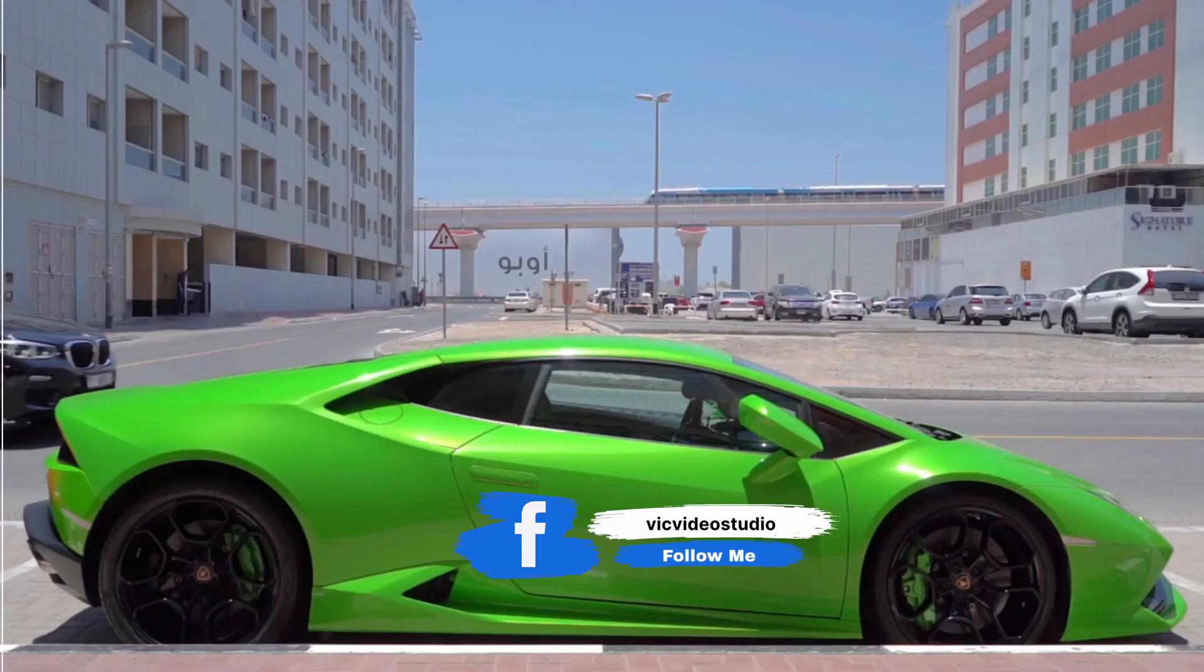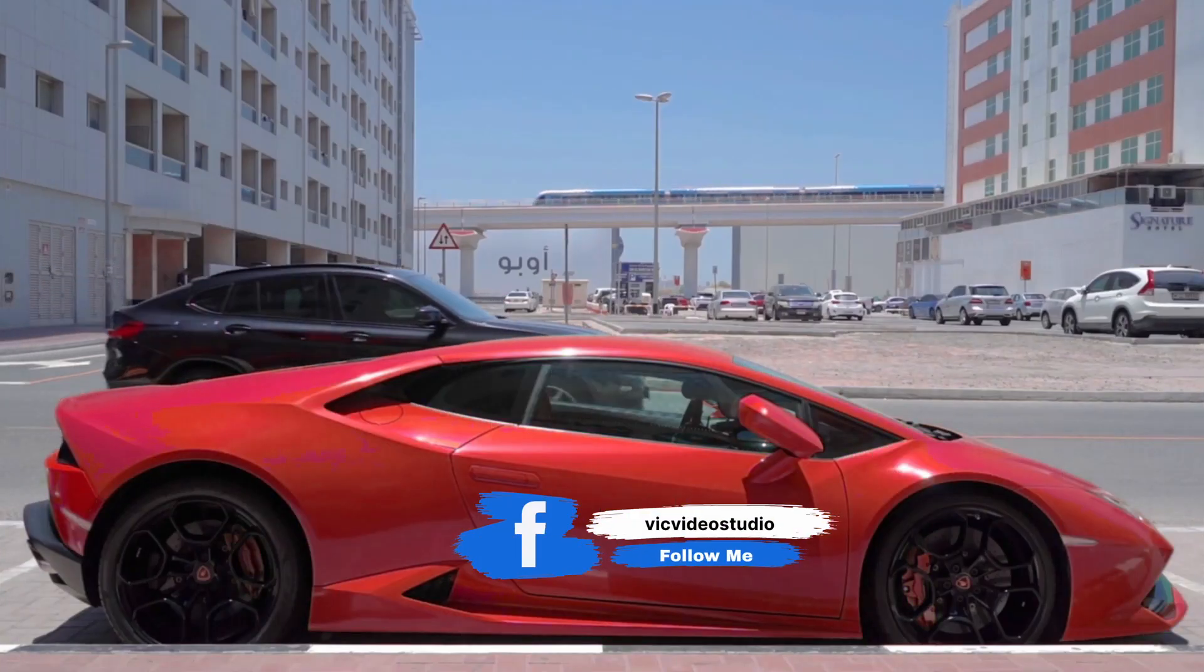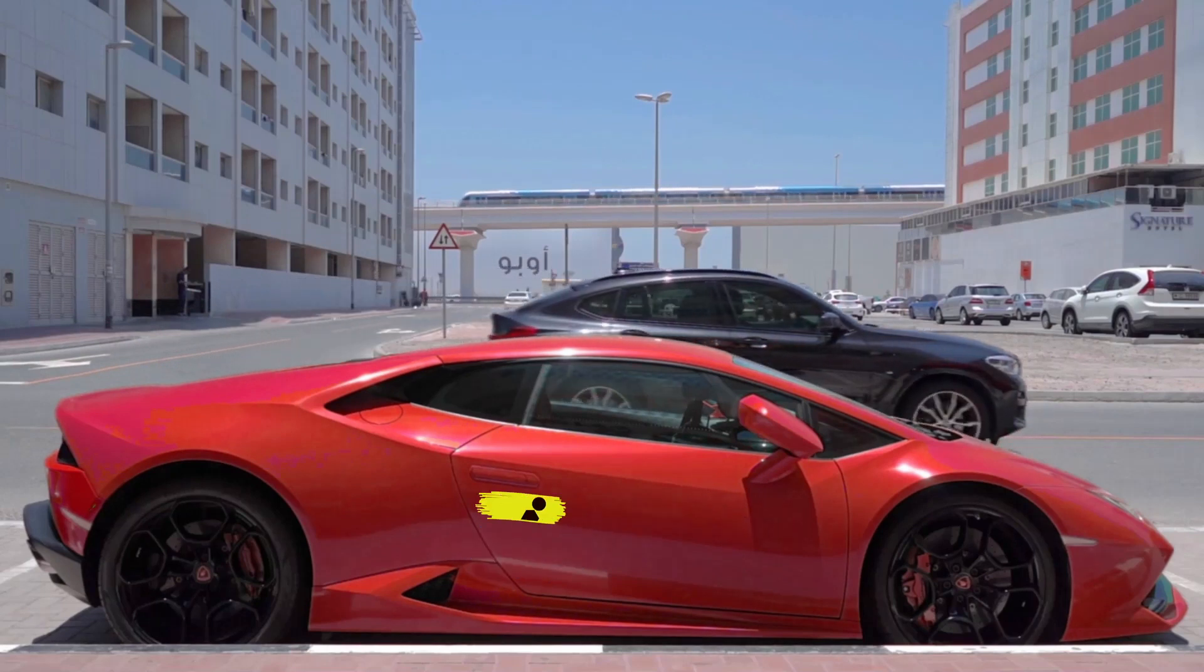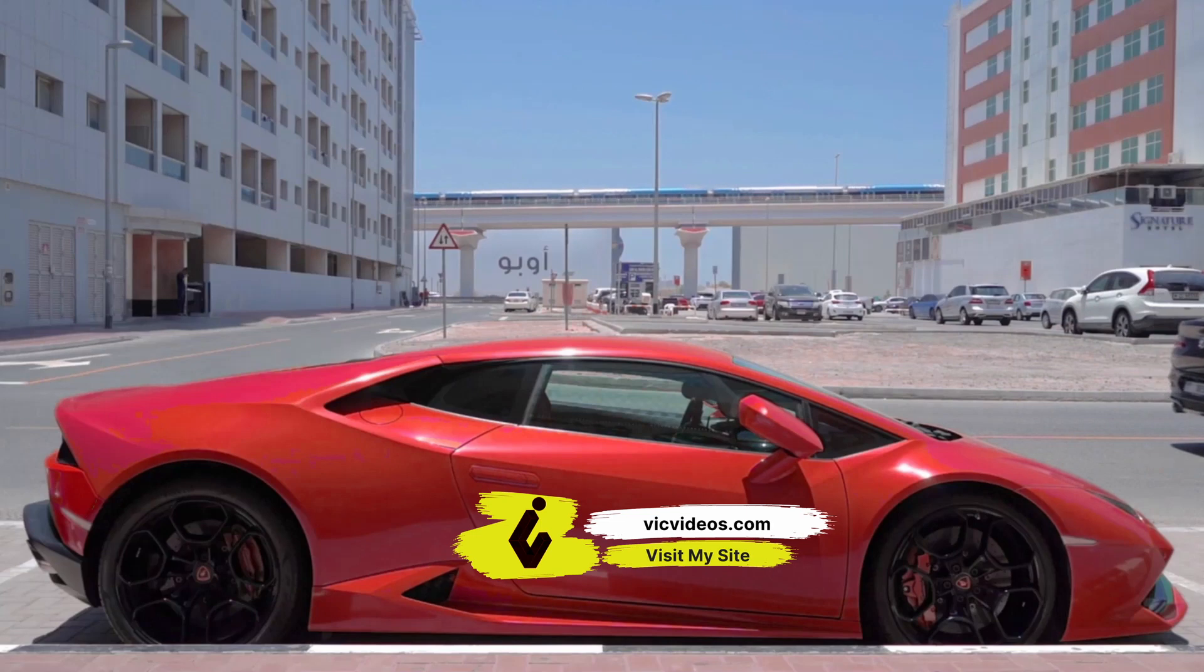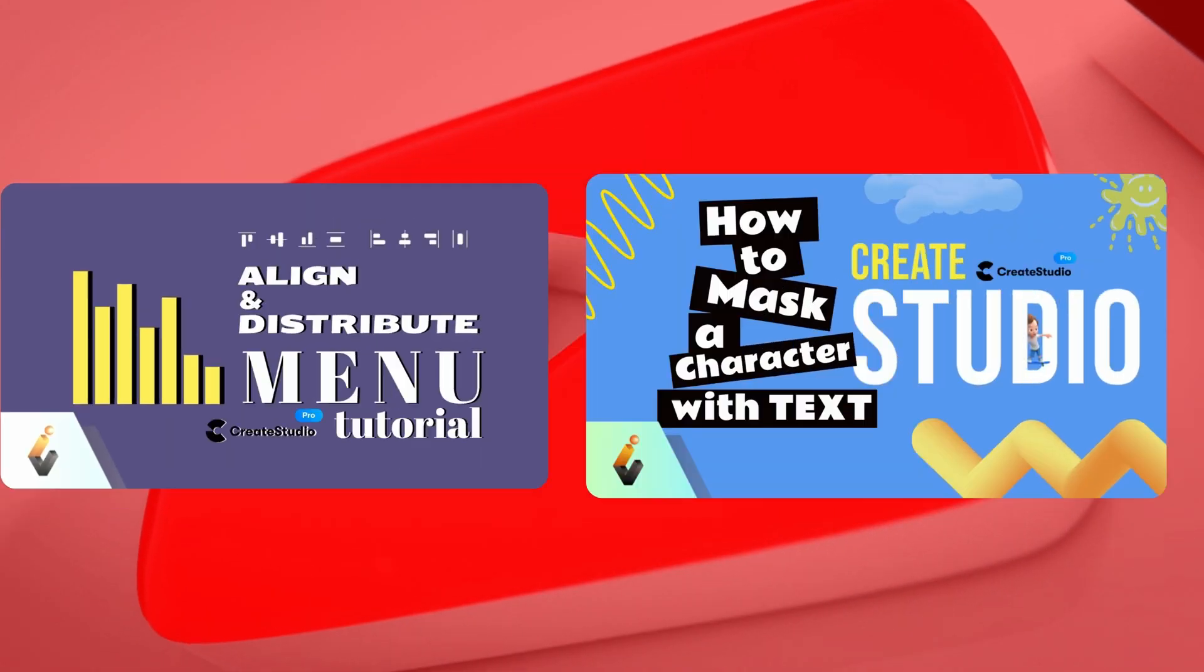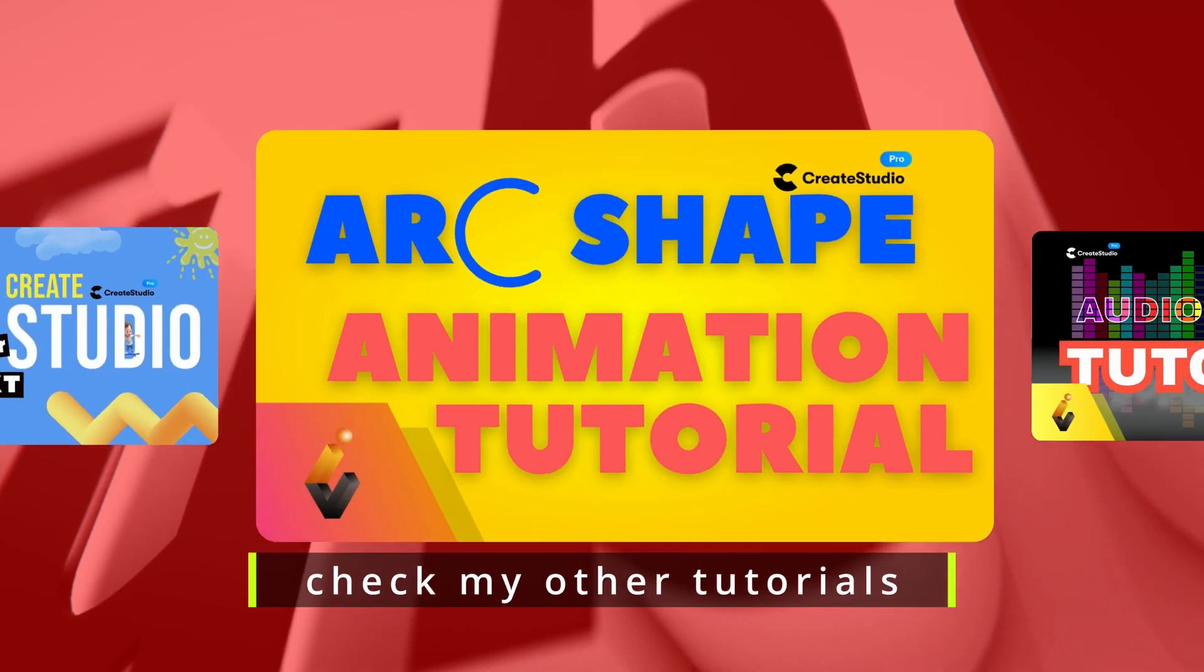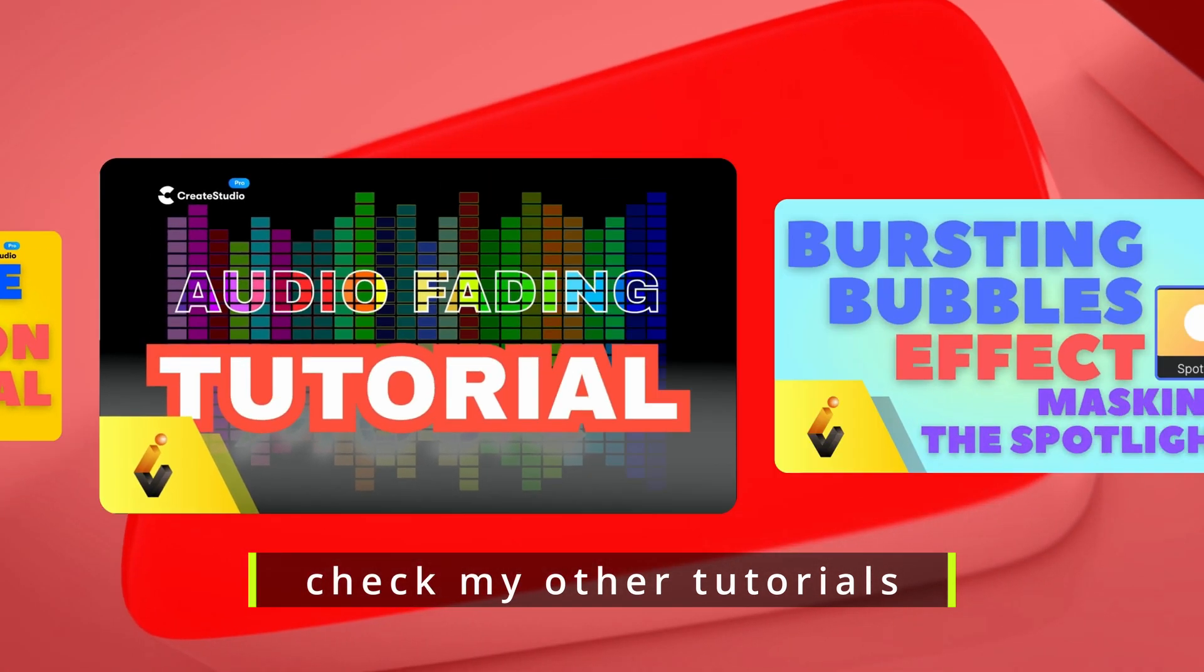Thank you for joining me today. If you found this tutorial helpful, please give it a thumbs up, subscribe to my channel, and hit that notification bell so you won't miss any future video editing tips and tricks. If you have any questions or ideas for future tutorials, feel free to leave them in the comments below.